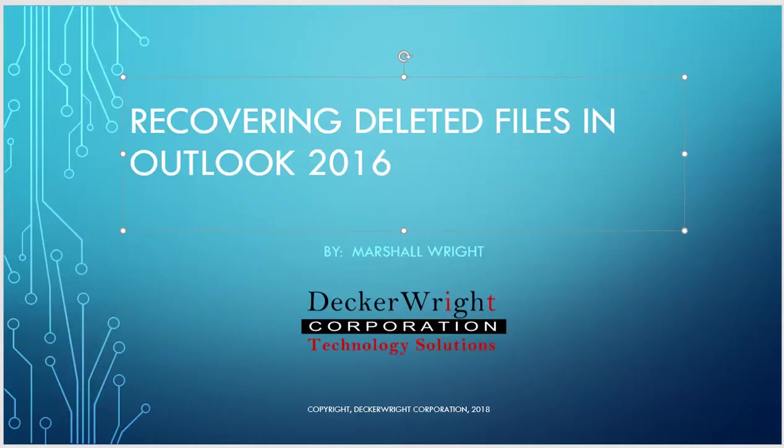Hi, this is Marshall Wright with Decorite Corporation, and in today's tutorial we're going to go over recovering deleted files in Outlook 2016.